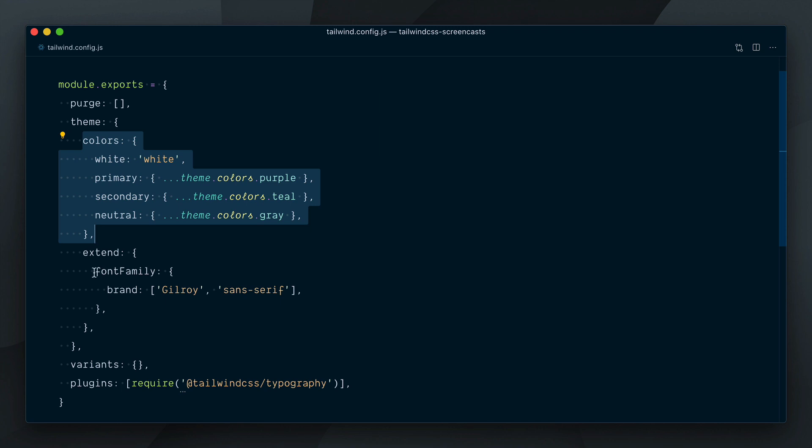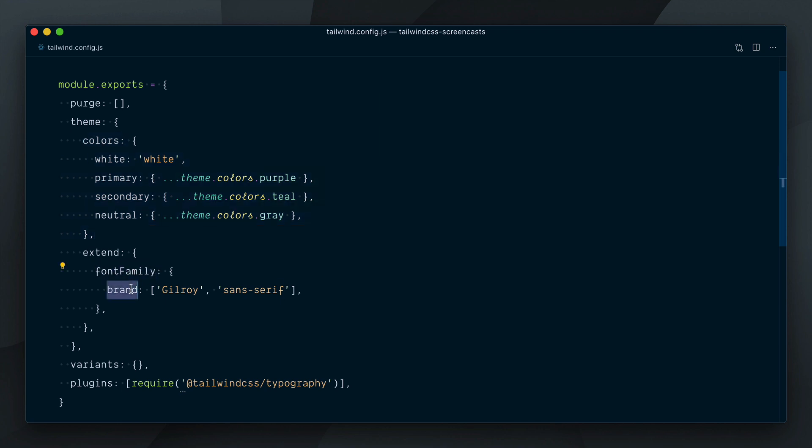We also have a new font family utility called font-brand which brings in a custom font. Finally, the typography plugin is added in our plugins array.